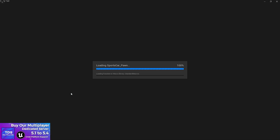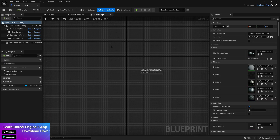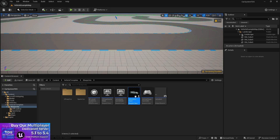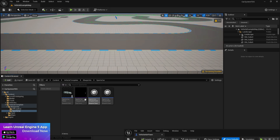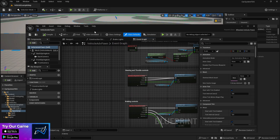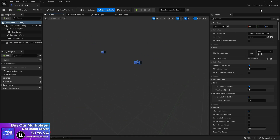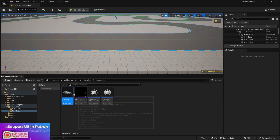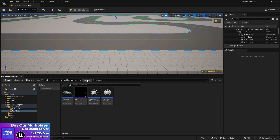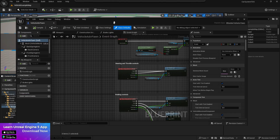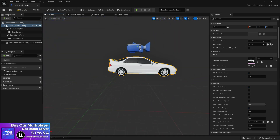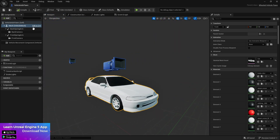The sport car Blueprint is the master class, and there's a parent class underneath it. In the parent class you'll find all the code, and the mesh is placed there too. In the master class you mainly just need to change the mesh. So in the master class, select the Mesh component and assign your car mesh here. You can see it's a casual-looking car. Now compile and save.